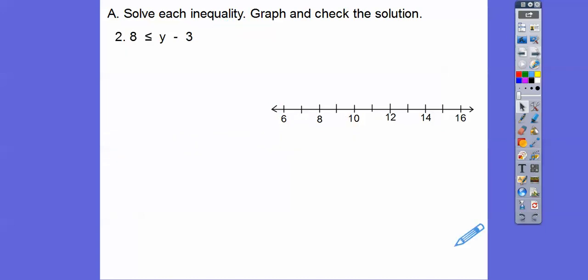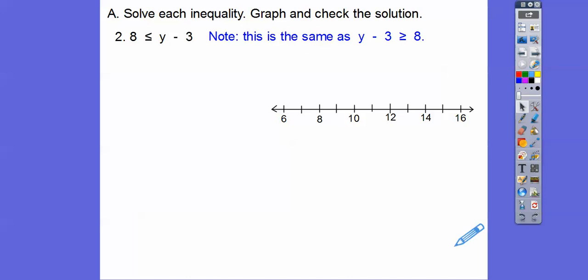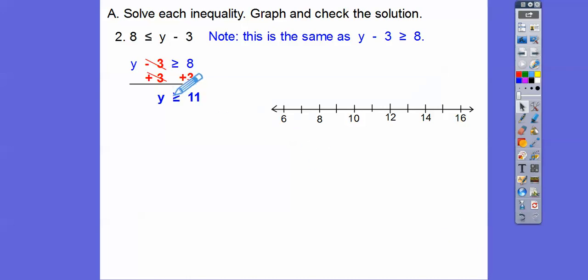Now notice the variable is on the right side — I like to have it on the left side. So I'm going to put the y minus 3 over here and put the 8 over here. It's pointing towards the 8, so we keep it pointing towards the 8 when we flip it around: y minus 3 is greater than or equal to 8. We'll do plus 3 plus 3, and we get y is greater than or equal to 11. This is a closed circle because it's greater than or equal to, so we fill in 11.